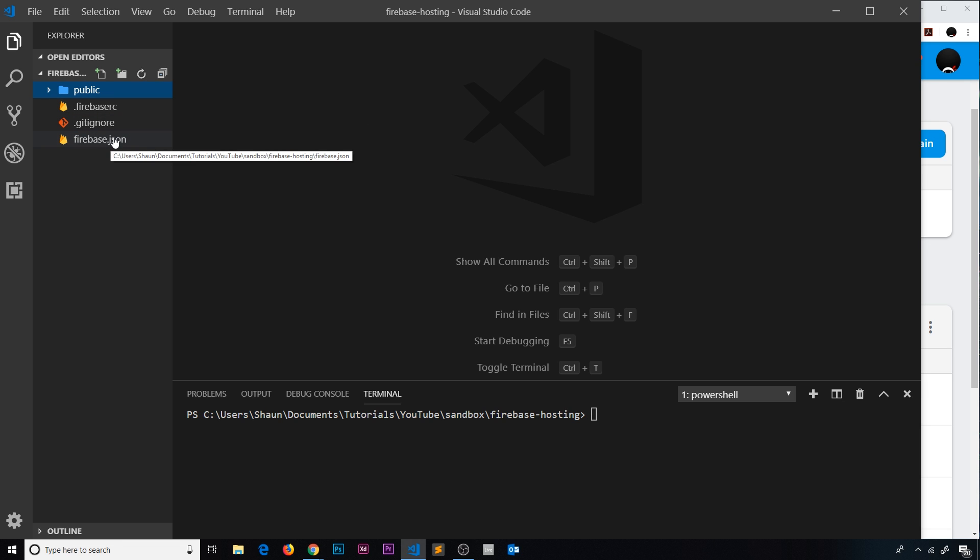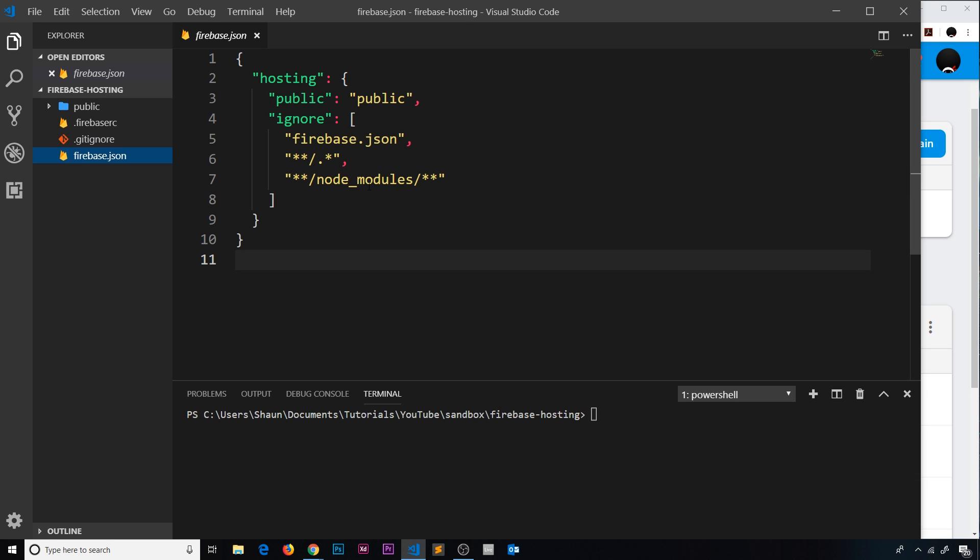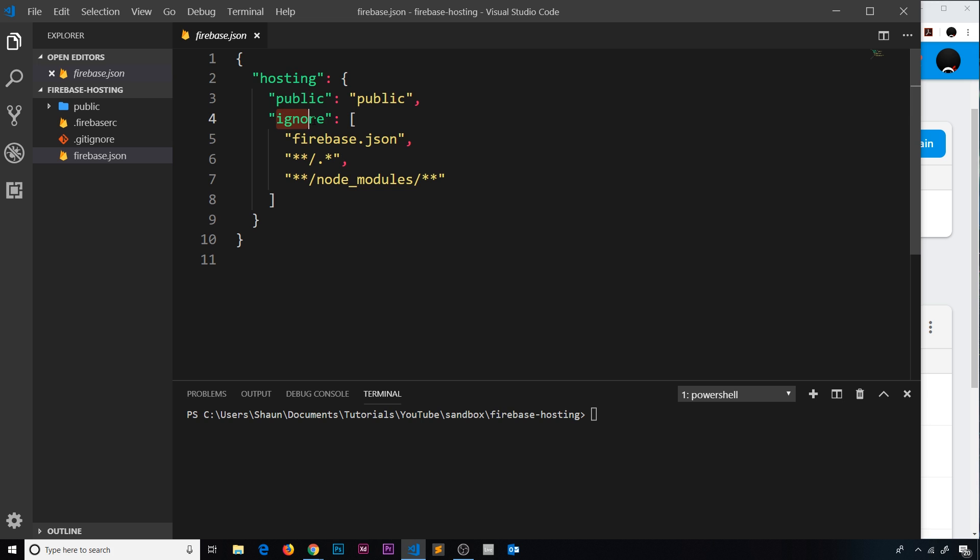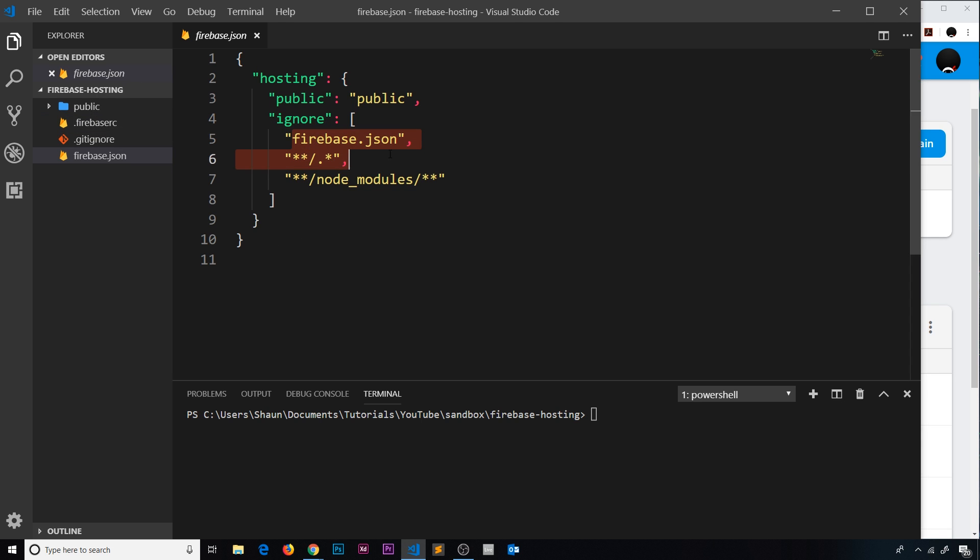Okay then, so to configure our options for hosting we open up this firebase.json file. Inside here we can see this hosting property. Now inside the hosting property we can place different options to configure different things. Right now we have two different things in here: we're saying what the public directory is, which is public, and we're also saying what we'd like to ignore. For example, if we place certain files inside this folder that we don't actually want to deploy like node_modules, we can place those things in here. We can see we already have firebase.json and node_modules so it doesn't deploy these things.